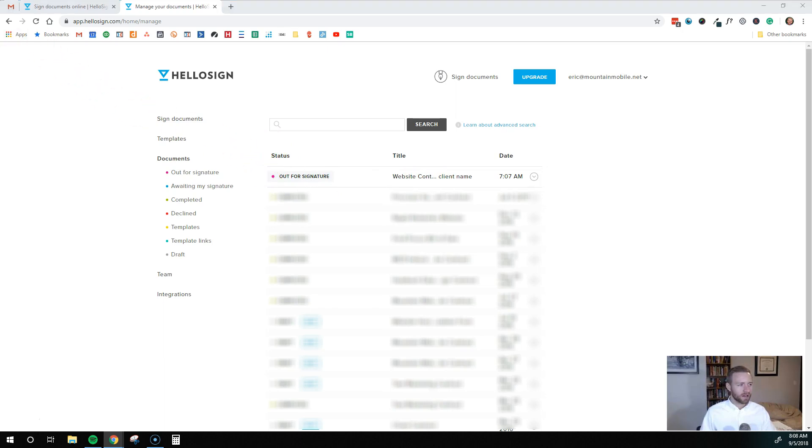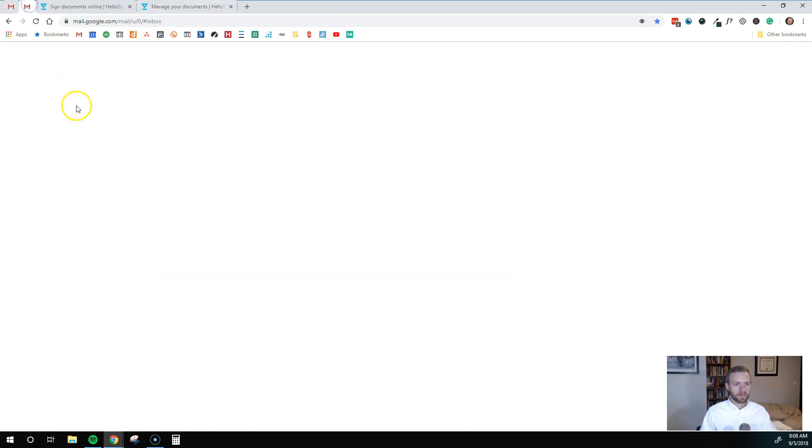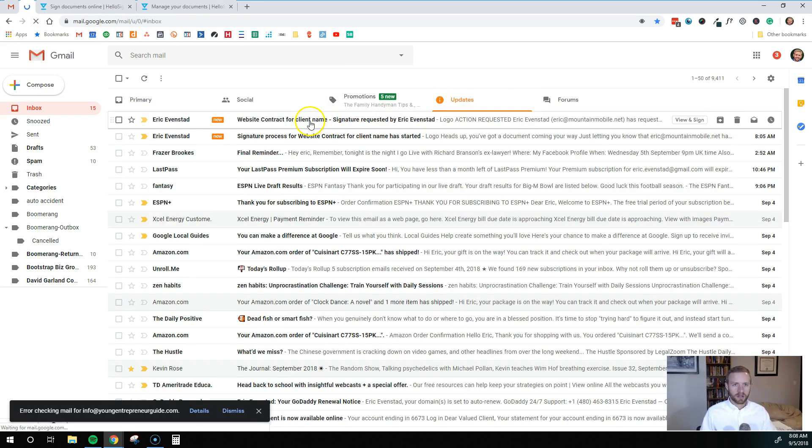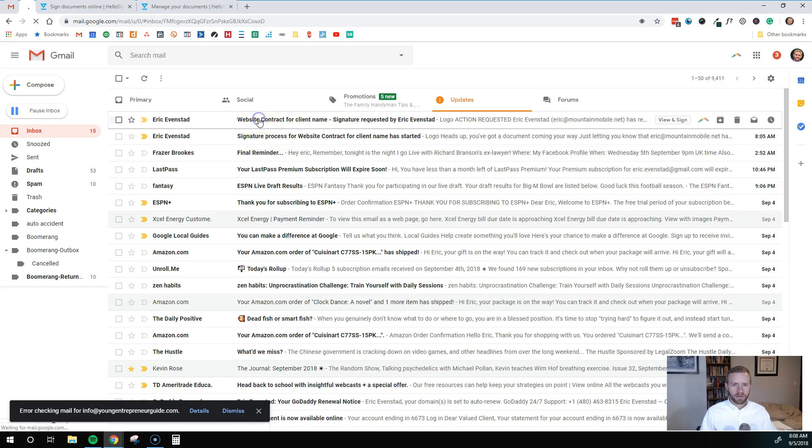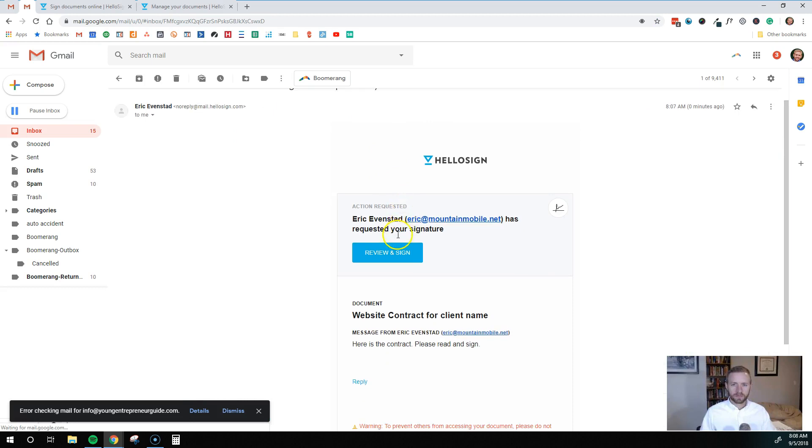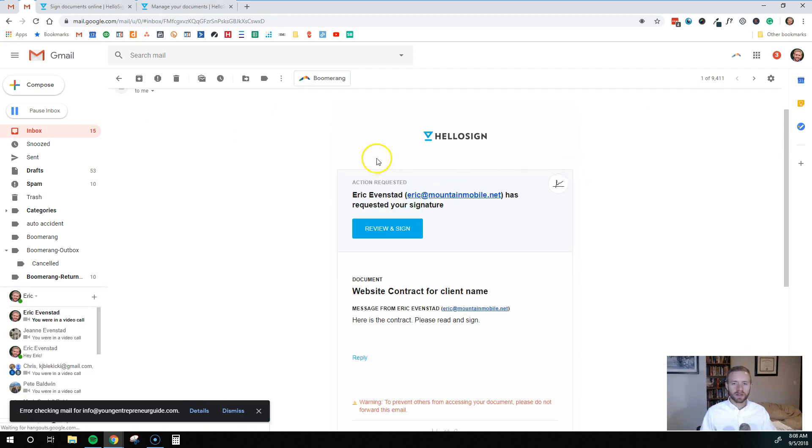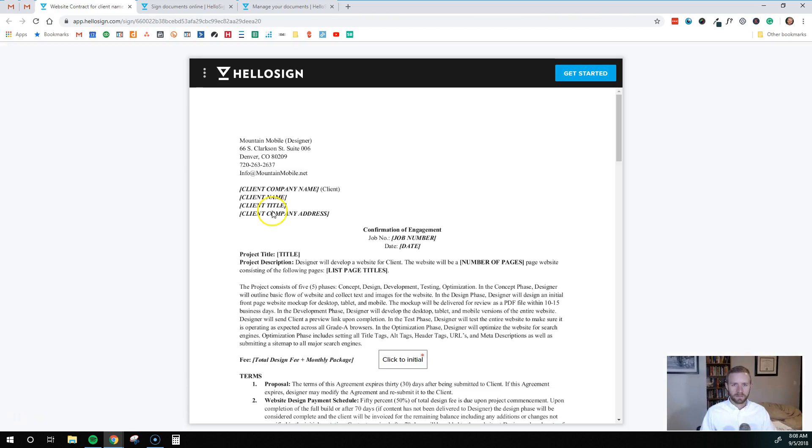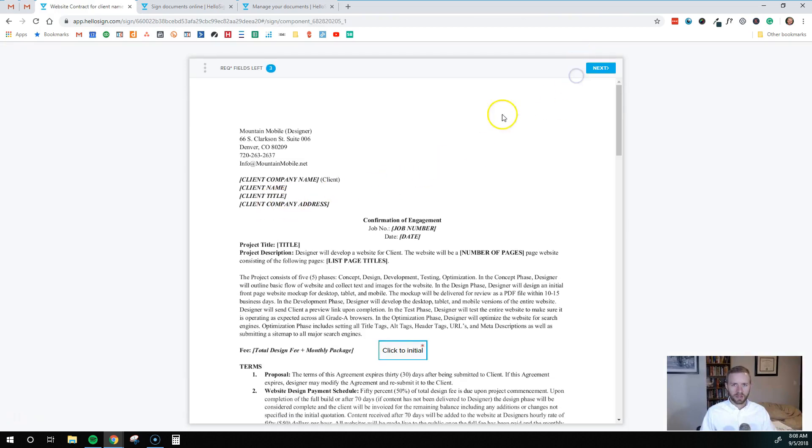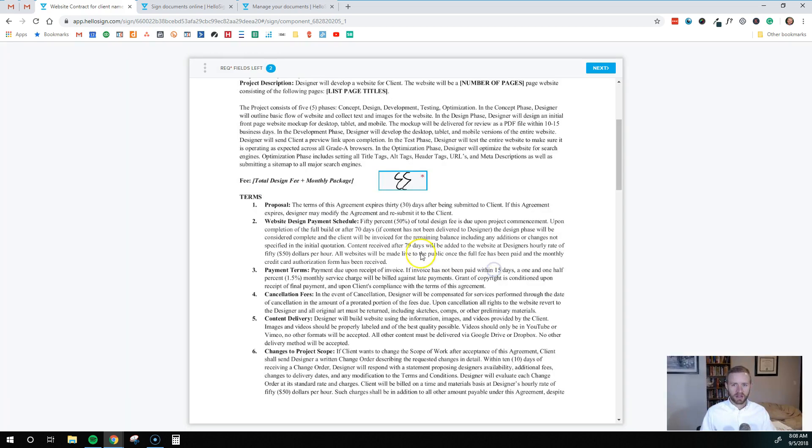So I'll pull up my other email address here. And this is the one I was using as the client email address. So right in here should have it. So website contract for client name. So this would be the email that the client is getting. And so they're going to be asked to review and sign as well. Hit get started. So it's going to ask me to initial because we set that up. So we'll do that. Insert.